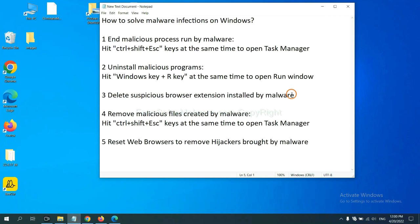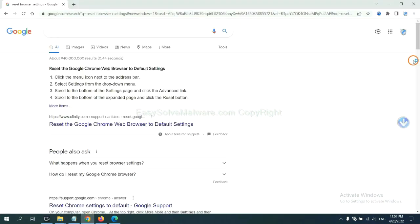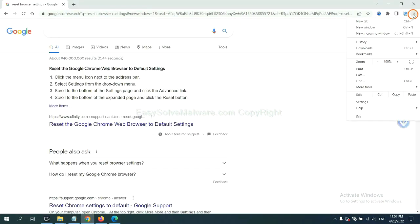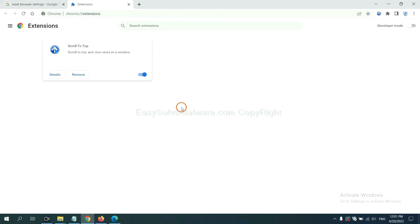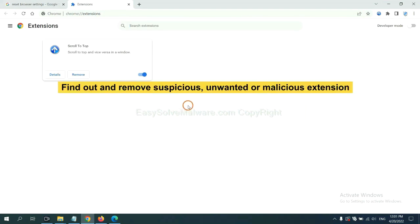Next, we need to delete suspicious browser extensions installed by malware. First, on Google Chrome, click the menu button, select More Tools, and click Extensions. Now find out a suspicious or dangerous extension and click remove.